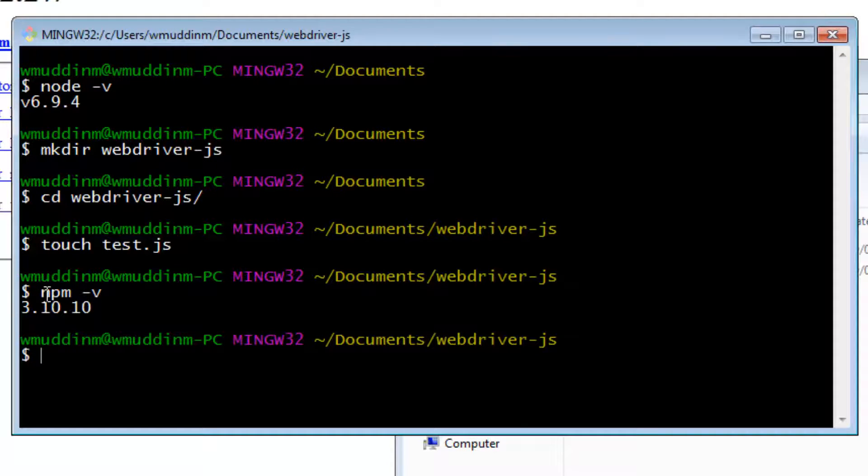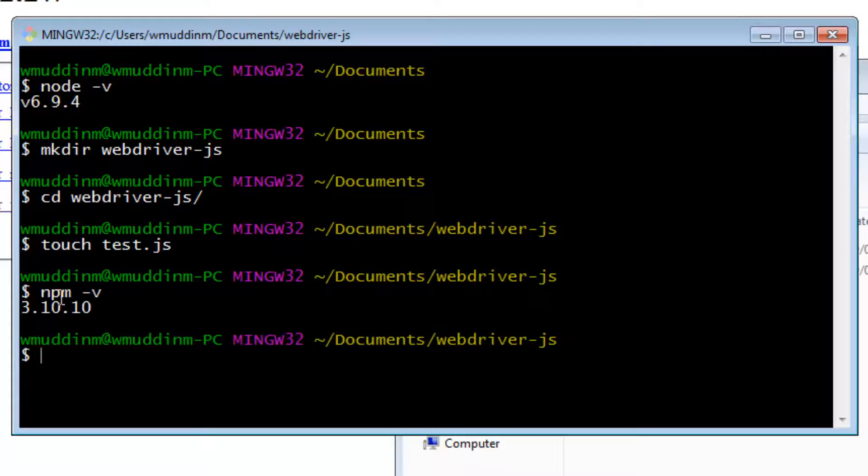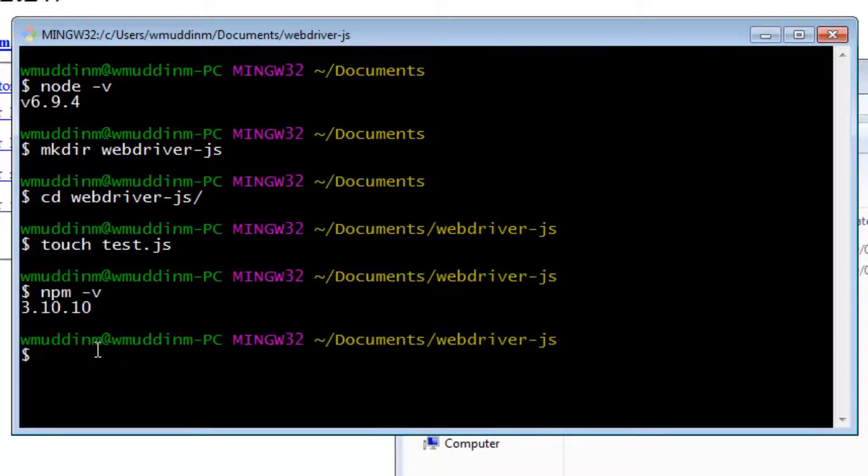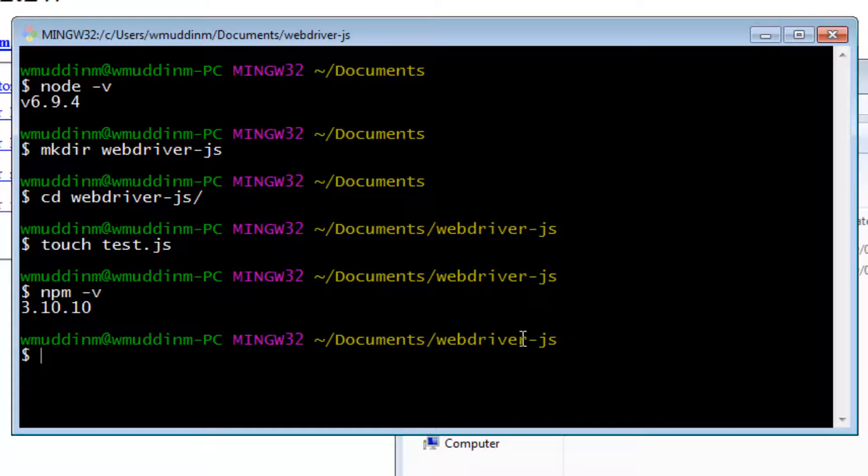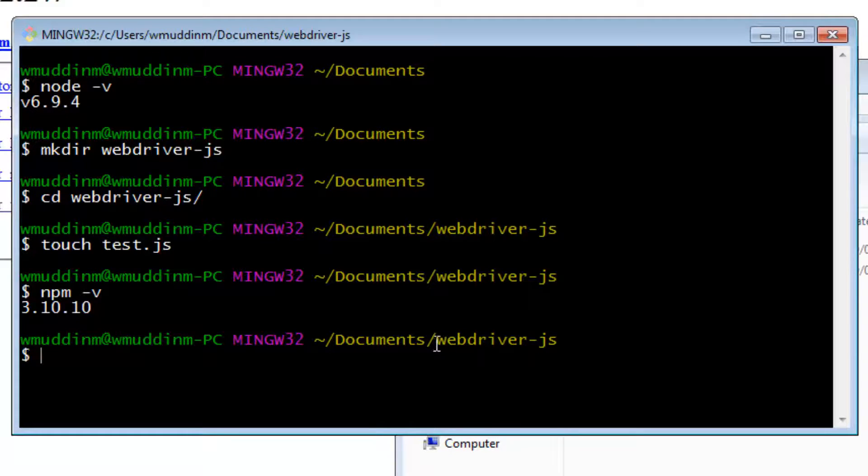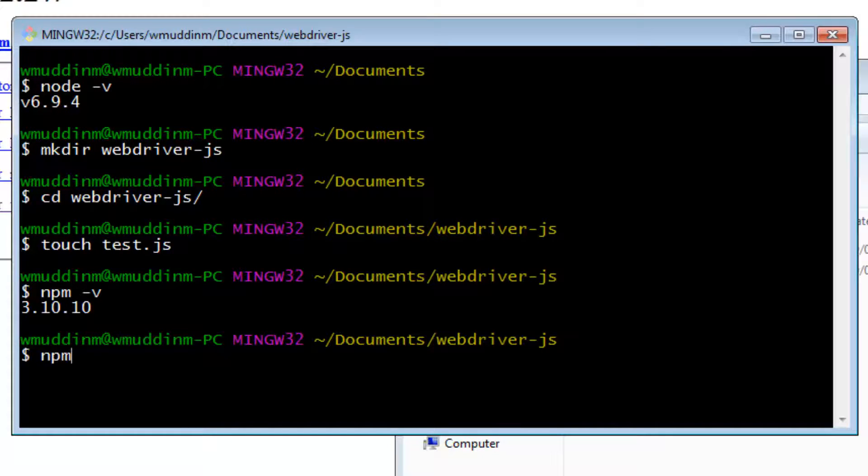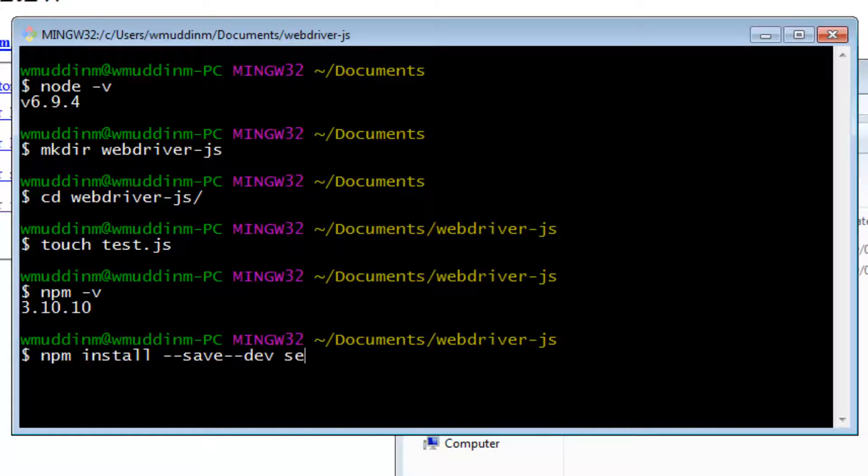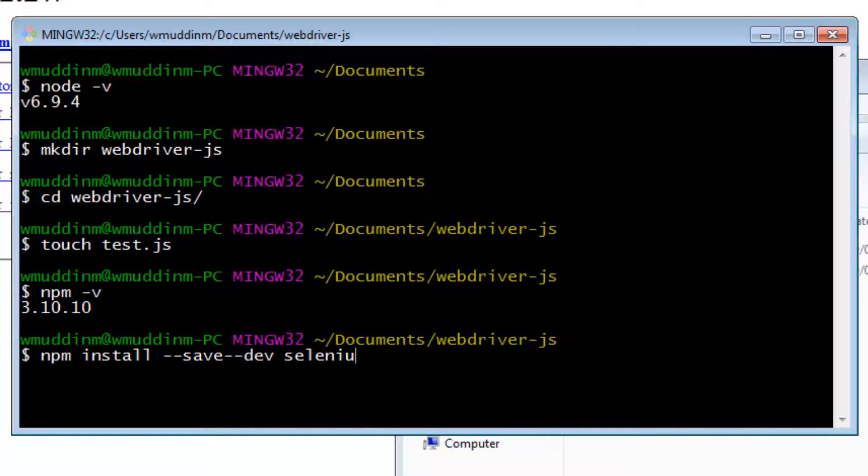NPM is a Node package manager that is downloaded as part of Node. We will use NPM to download Selenium WebDriver, which is the JavaScript implementation of WebDriver. To download Selenium WebDriver, all we say is npm install --save-dev selenium-webdriver.